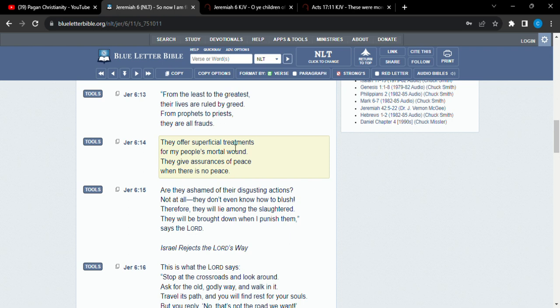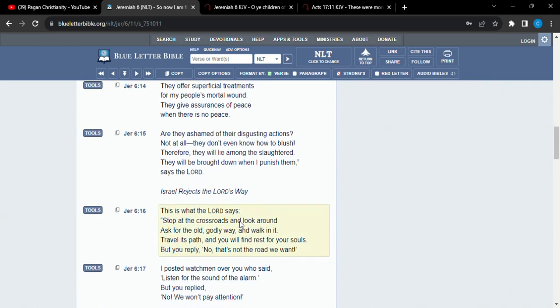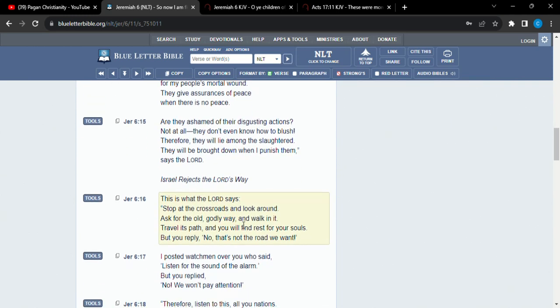They offer superficial treatment for my people. Mortal wounds. They give assurances of peace where there is no peace. Hey. Are they ashamed of their disgusting actions? Nope, not at all. There goes that humility I was speaking about just earlier. They don't even know how to blush. Therefore, they will lie among the slaughter. They will be brought down when I punish them, say Yahweh.